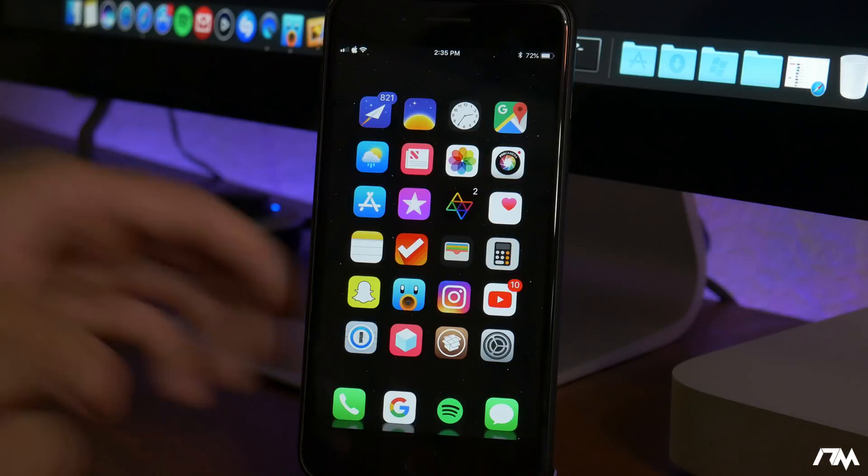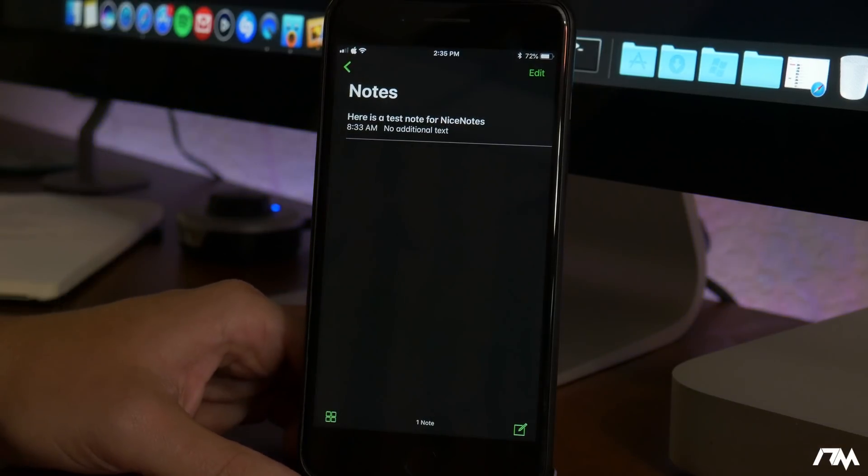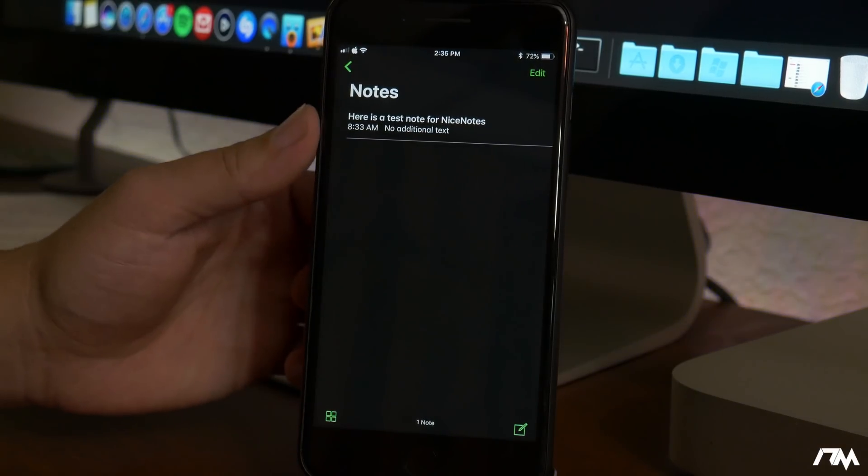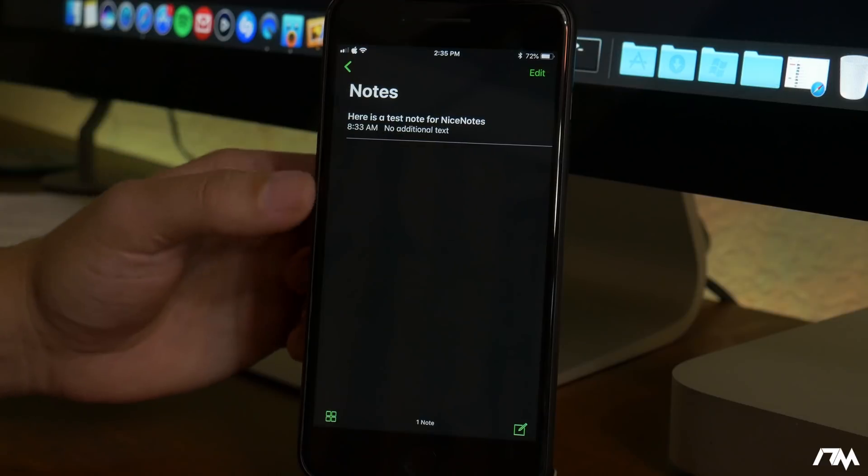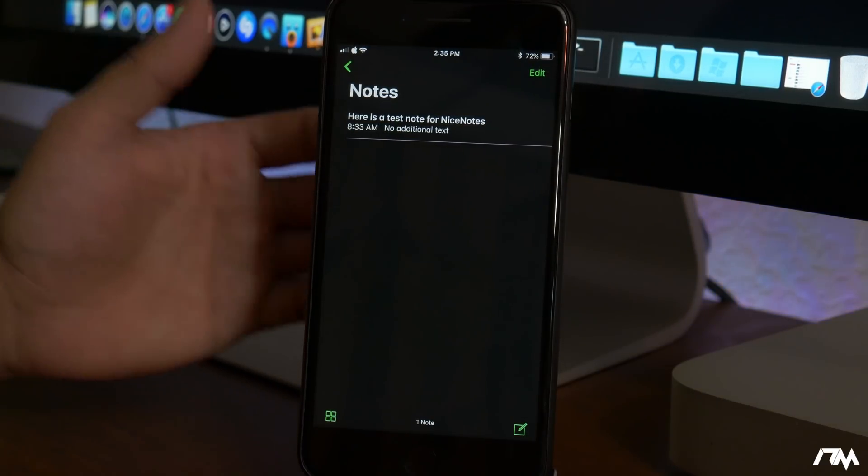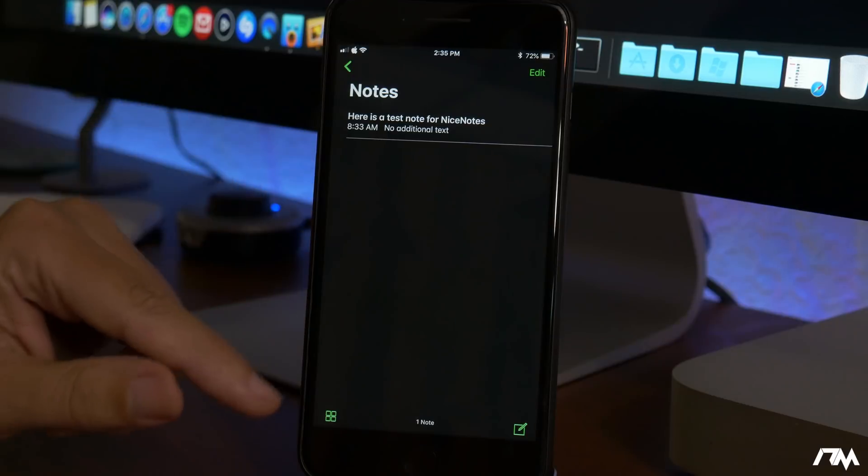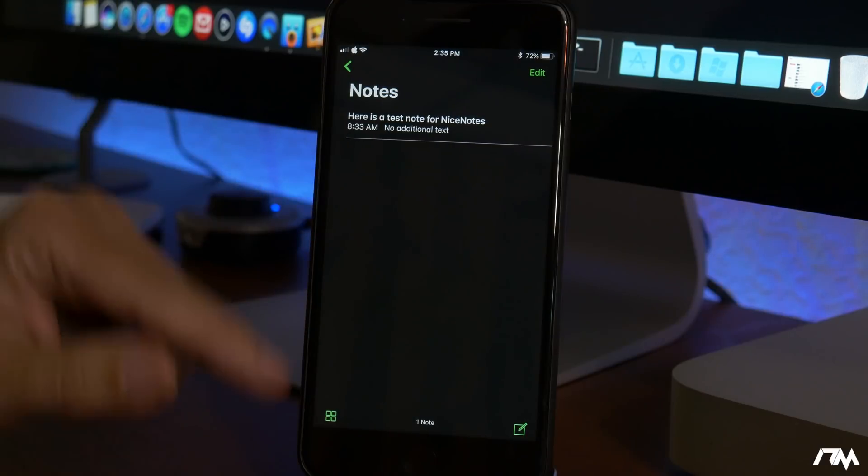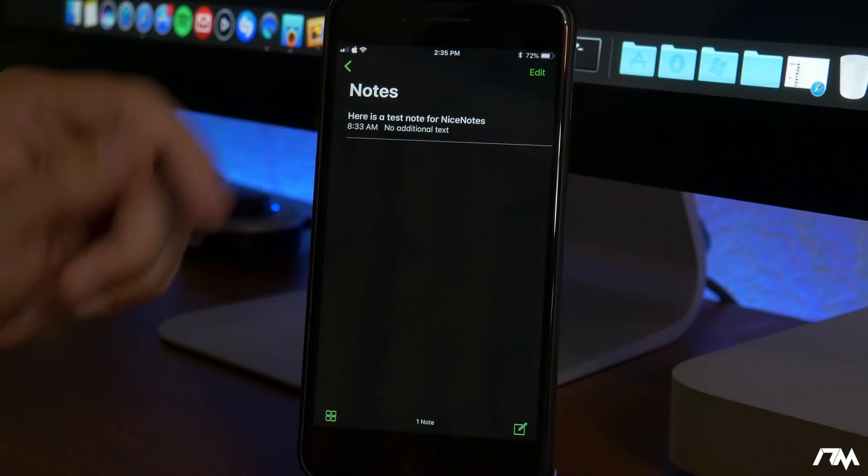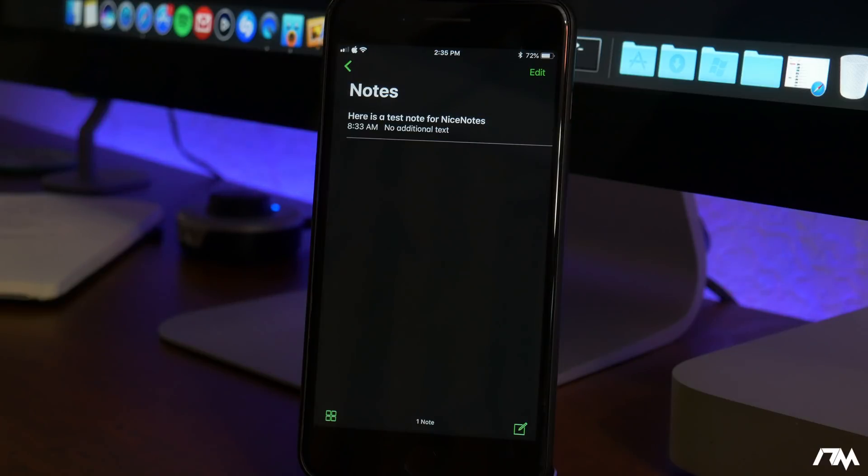Nice Notes allows you to customize the notes application as you guys can see. I left it stock kind of how it installed from Cydia which is basically a dark mode for notes and it does have the green icons and I think it's a really nice looking tweak. You can change the colors to whatever you want but I like the dark mode effect. Again that's called Nice Notes.